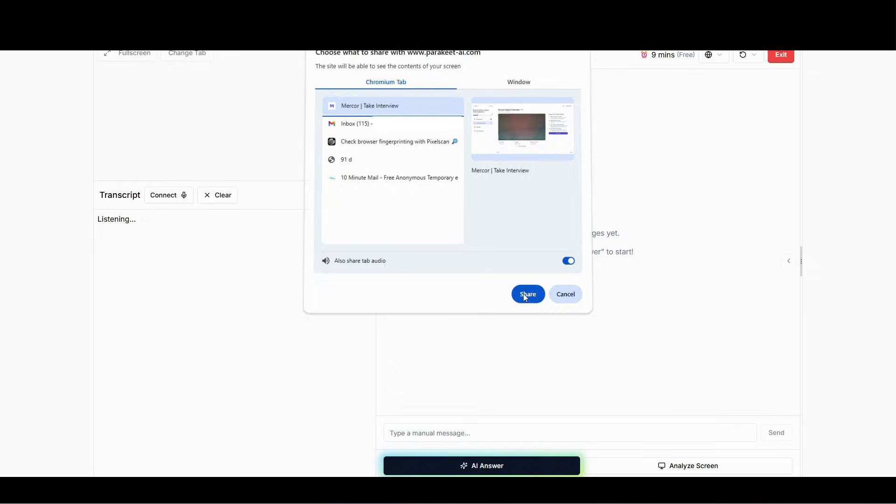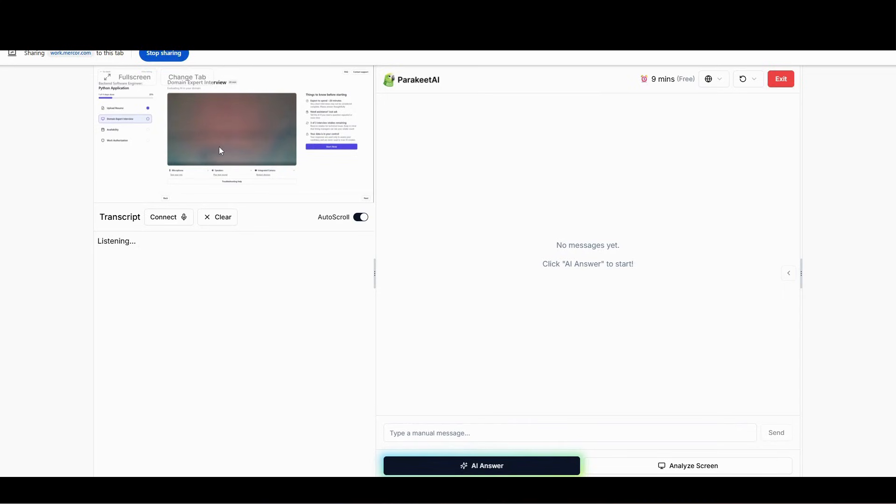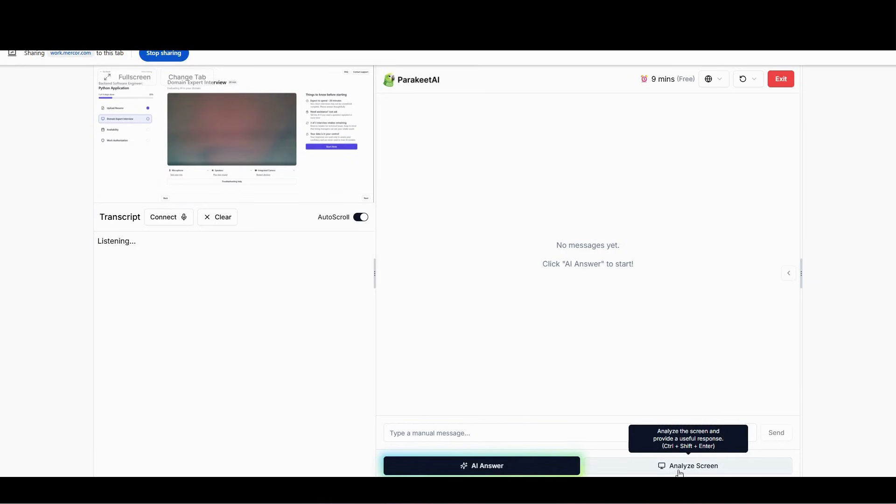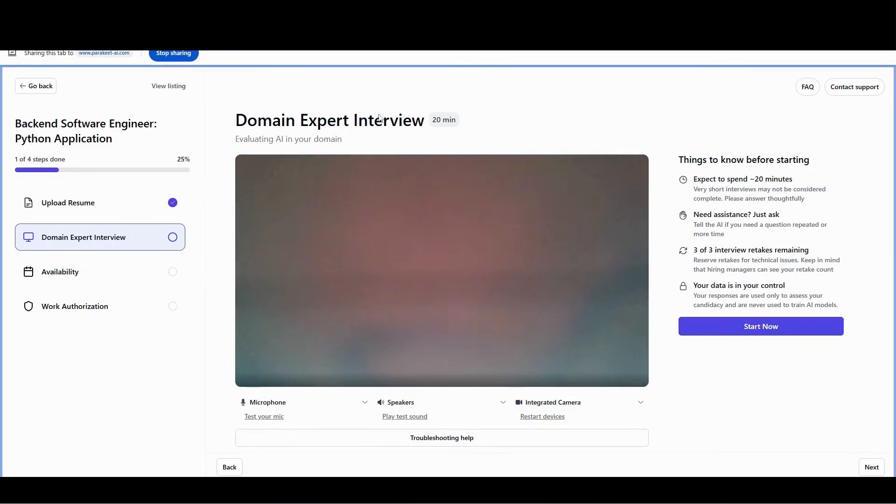Once it's shared, you can see the timer has already started. Nine minutes remaining. Here's our interview tab, and then you can see the transcript. If there's anything displayed on the screen, you can click this analyze screen and it will give you the answer. And then if you want to get an answer, just click on AI answer. This is how we'll use it. So let me just come and start now.